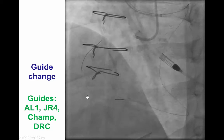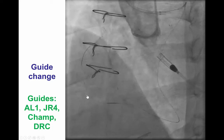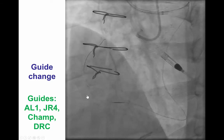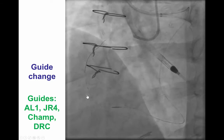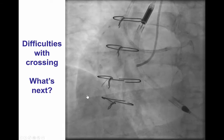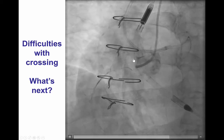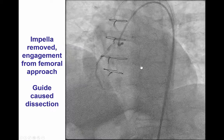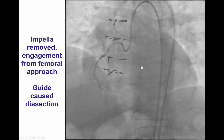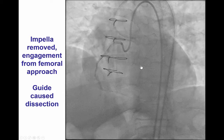We then attempted to engage with the guide catheter. Because the Impella was placed from one femoral axis, we used the radial approach. However, we had a very difficult time engaging using several guides, including the AL1, JR4, ACHAMP, and the DRC. After several attempts, we still had the challenge of being unable to wire retrograde — there was a side branch followed by the wire and a hard time engaging the right coronary with the guide catheter. The patient was very hemodynamically stable, so we decided to remove the Impella and engage using the femoral approach, and we were actually able to engage with an Amplatz guide.